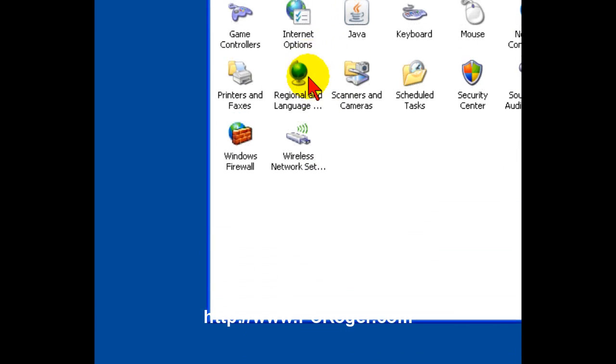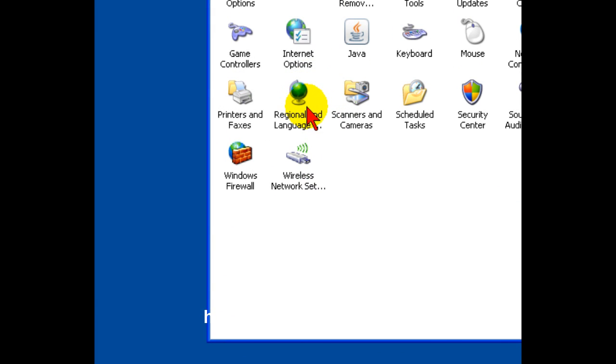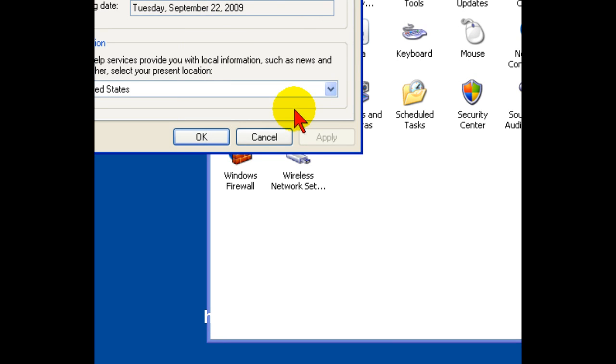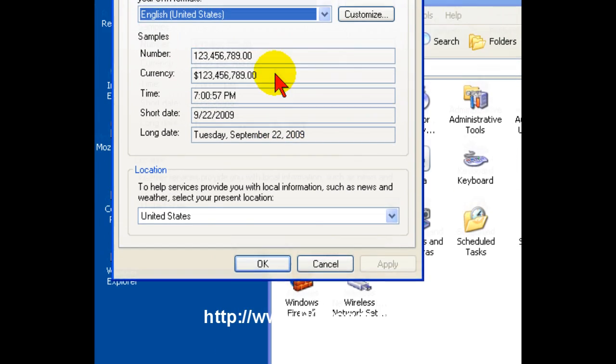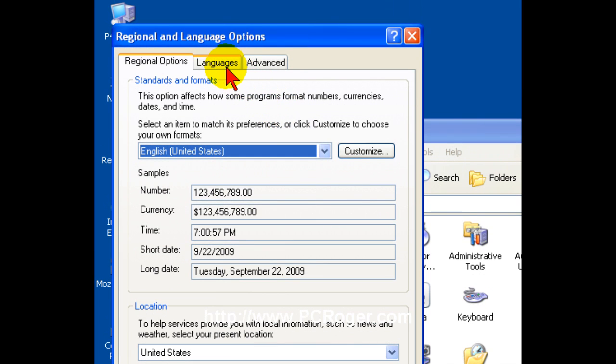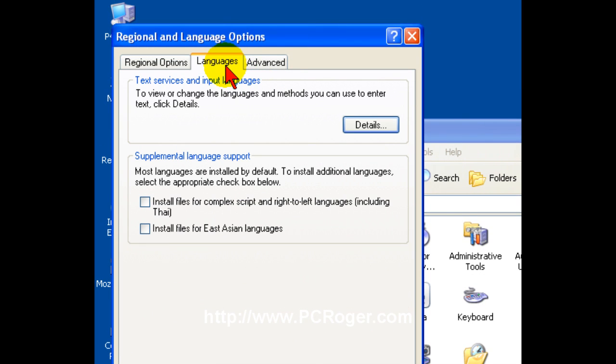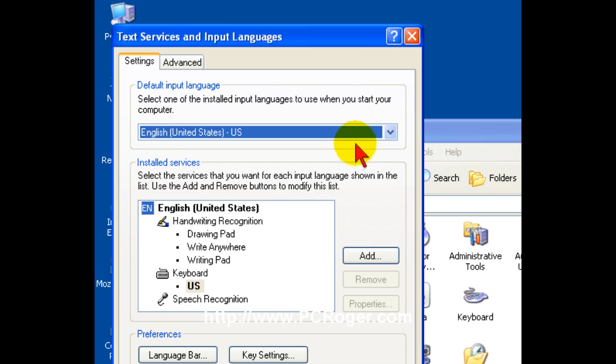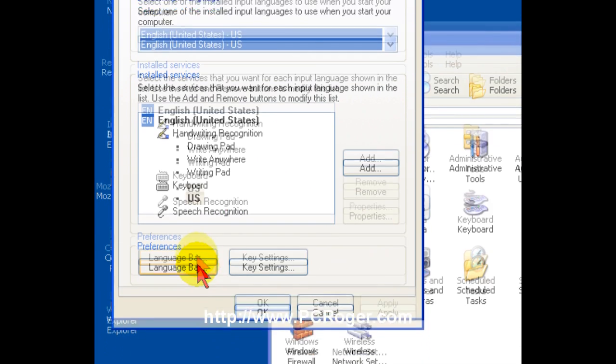Here in regional and language options, you get this dialog box here. And if you click on the languages tab and then the details button, you end up with that same setting screen that I showed you just a moment ago.